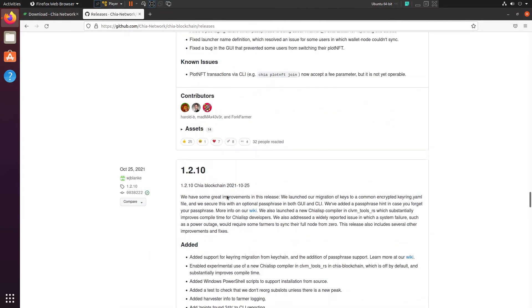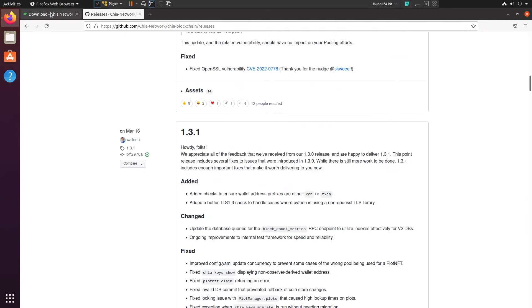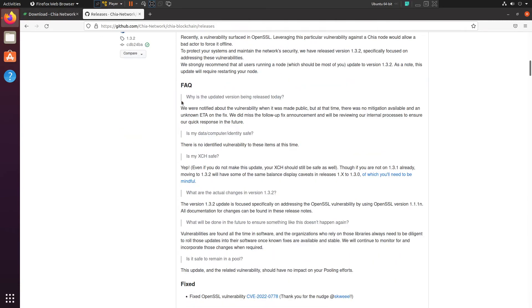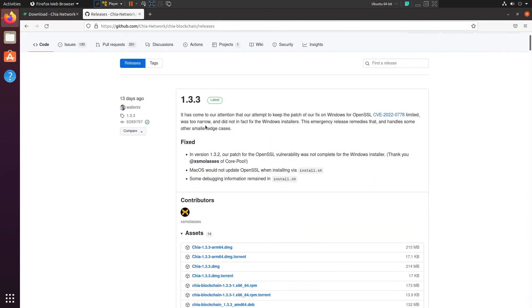But yeah, and for the recent one, they did fix an OpenSSL vulnerability. So if you haven't, I would maybe update. I don't think it's the most urgent thing, but there may be some issues there.